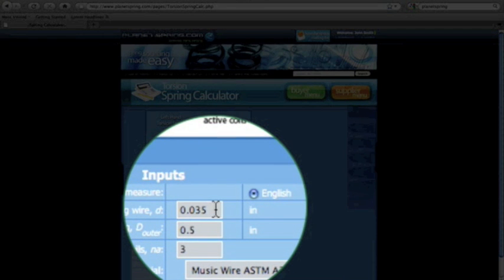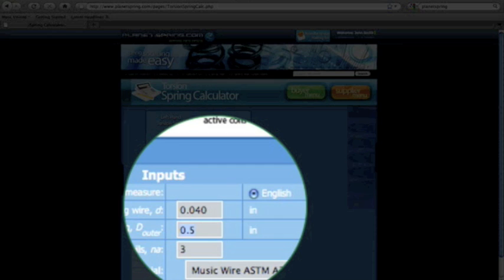First, input the wire diameter. For example, mine is 0.040. Next we need the outer diameter of the spring. My OD is 1 inch, that is 1.000.